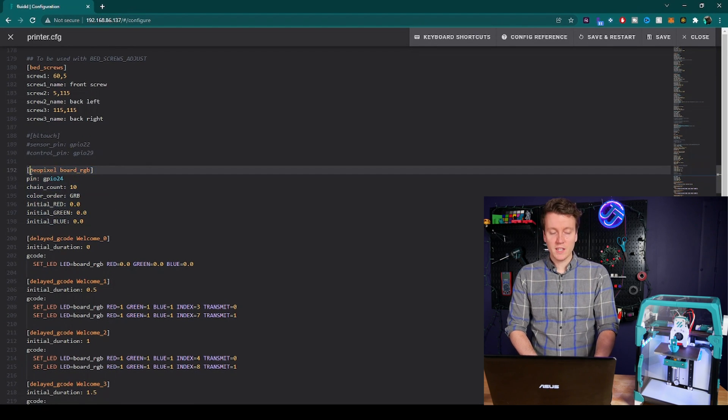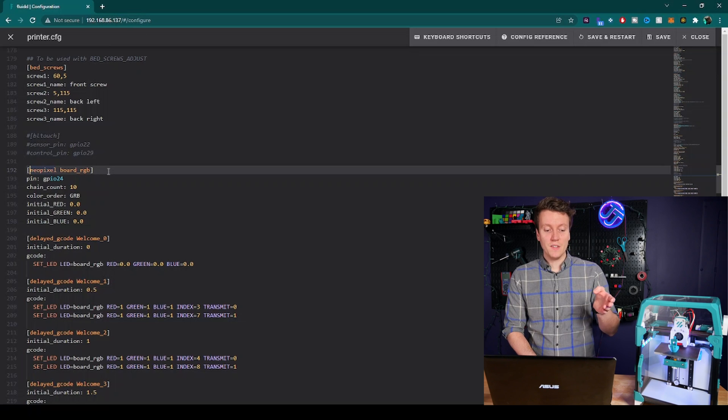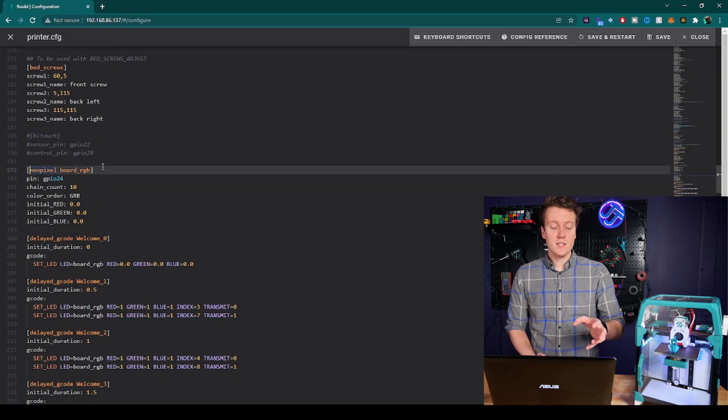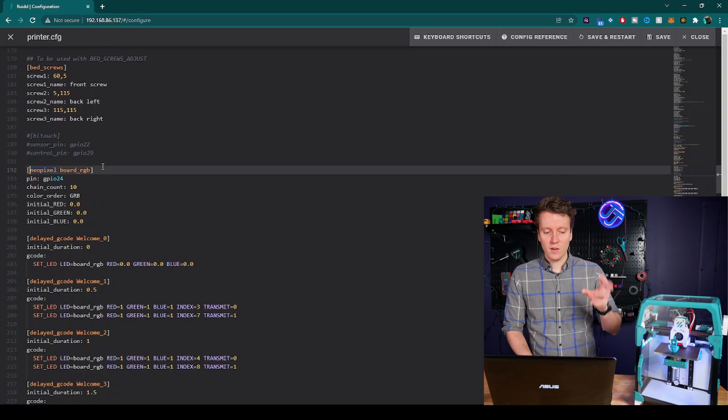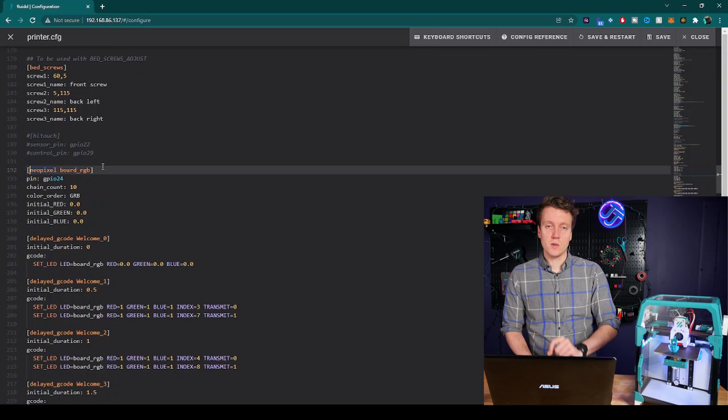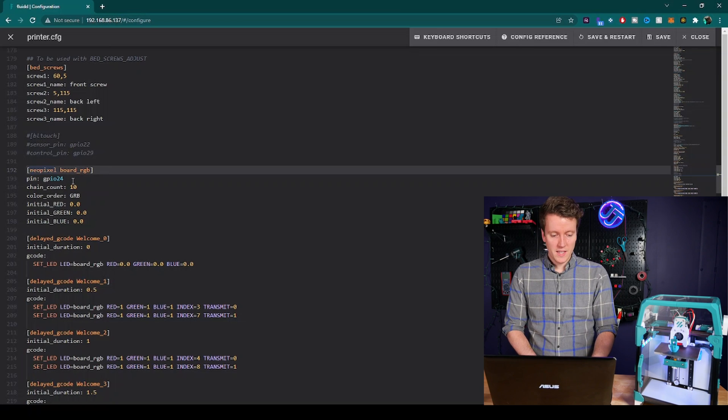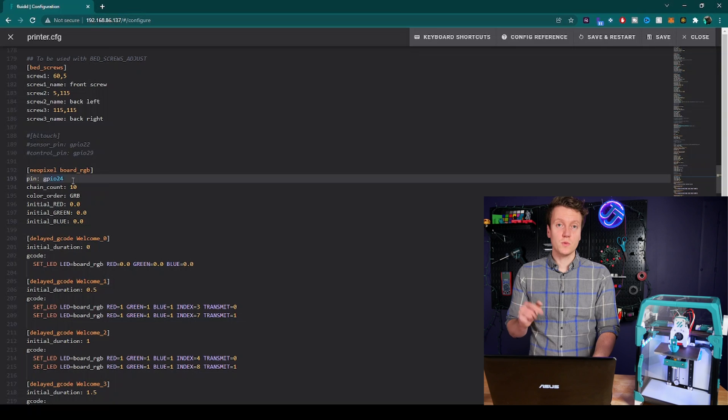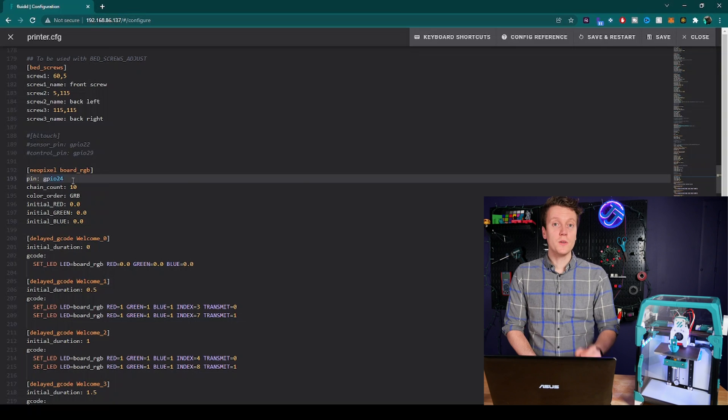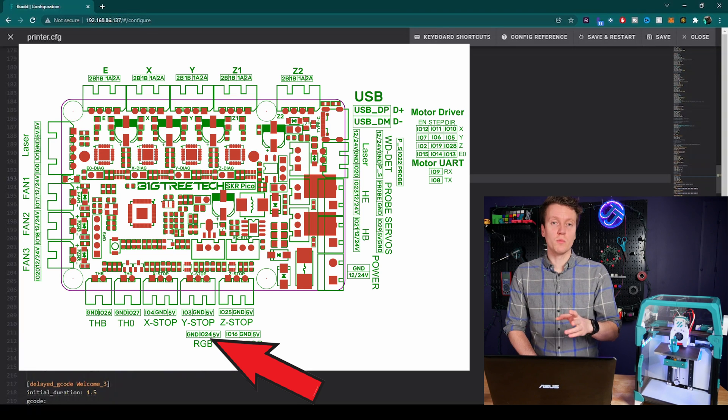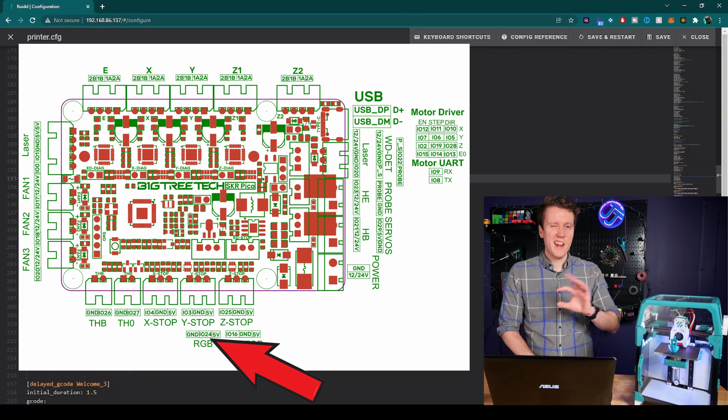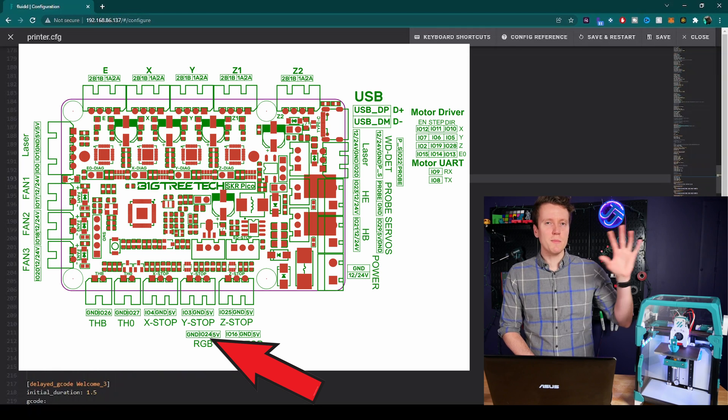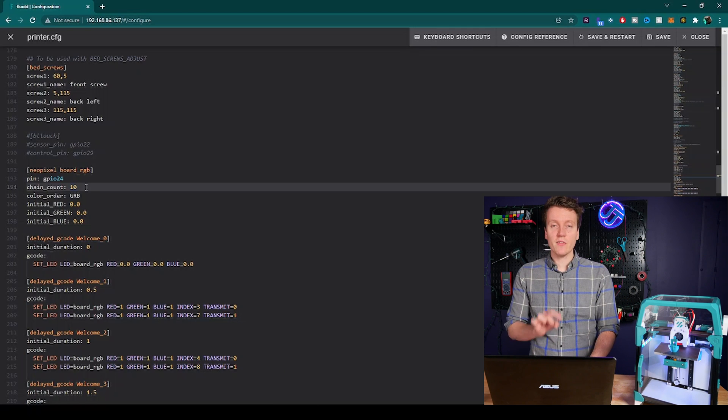Up at the beginning you start with NeoPixel, and then you name it. This was the default for the SKR Pico. It said Board_RGB. So I just left that naming. Pin down here, GPIO24. You can find the pin specific to your controller board on your controller board's pinout diagram, something that looks sort of like this.